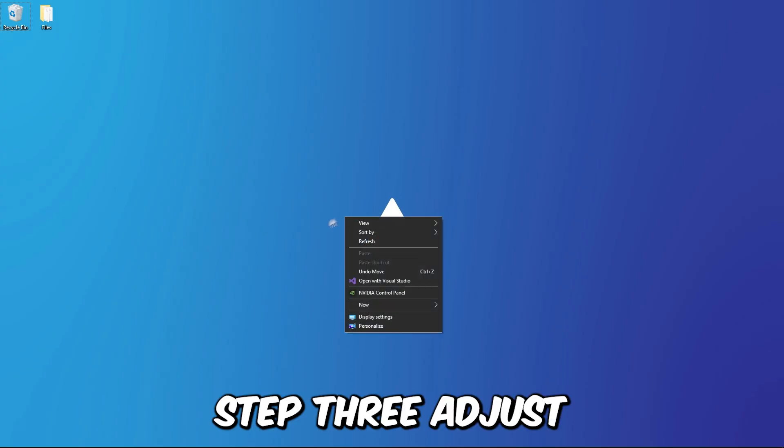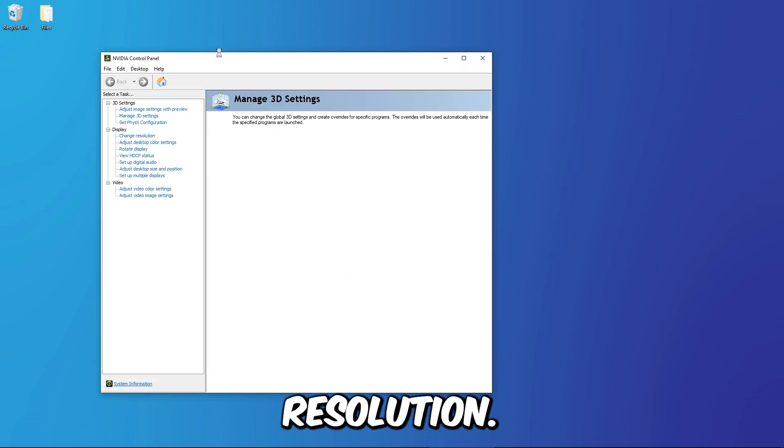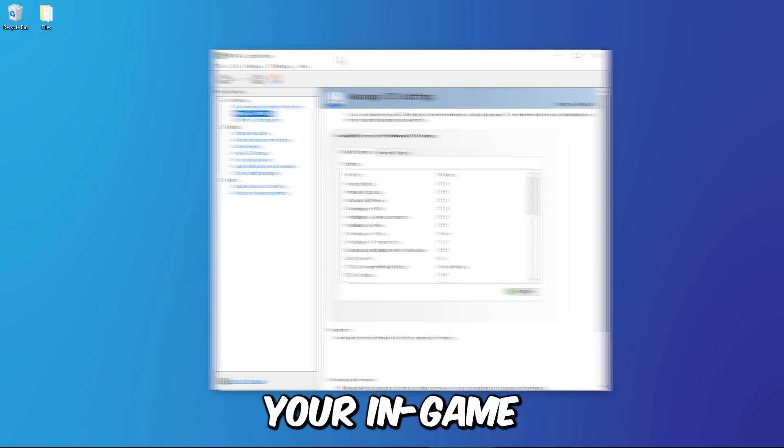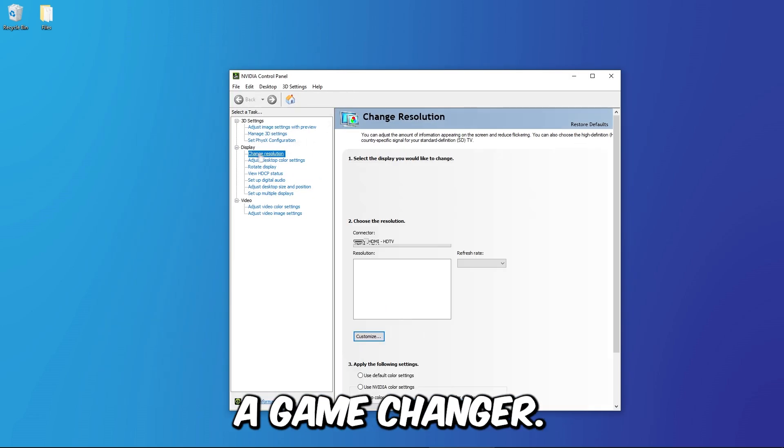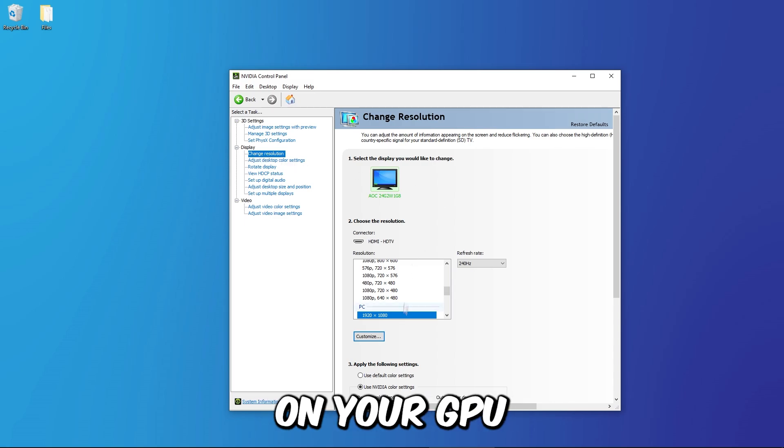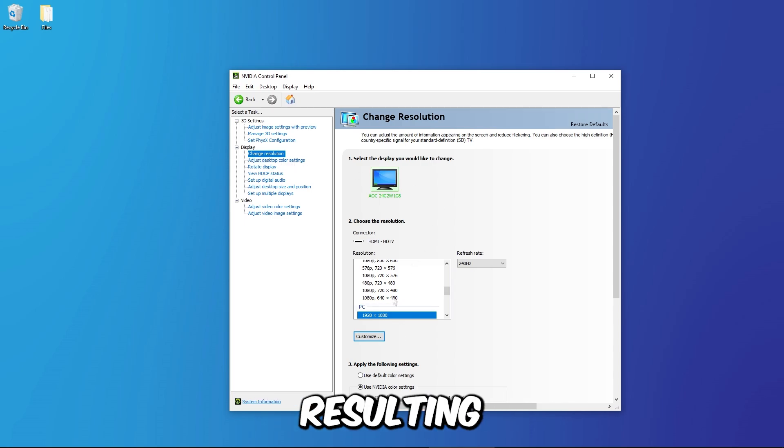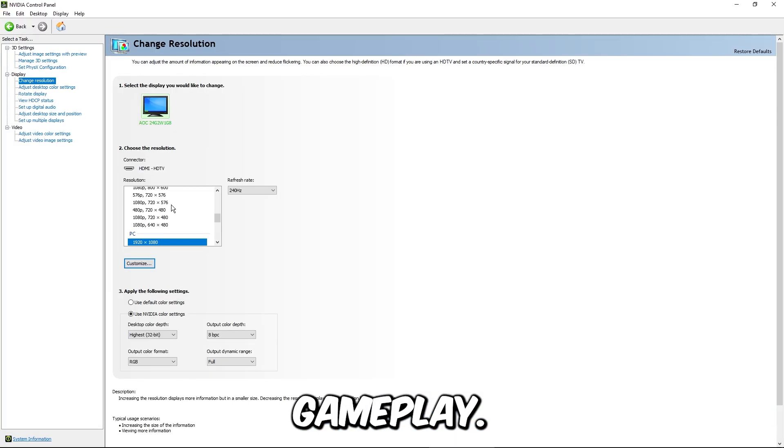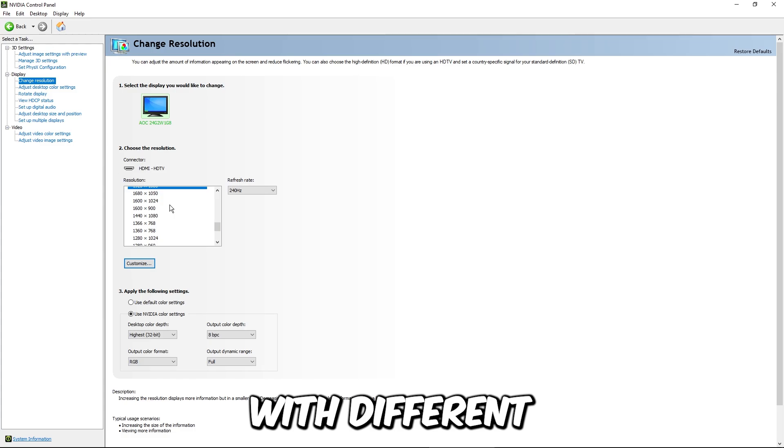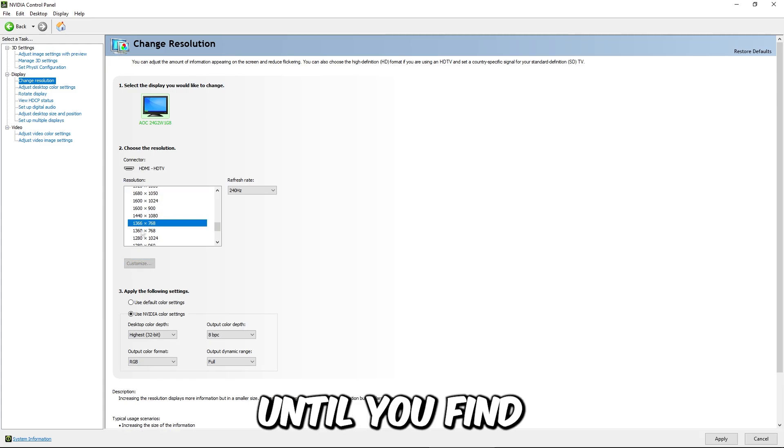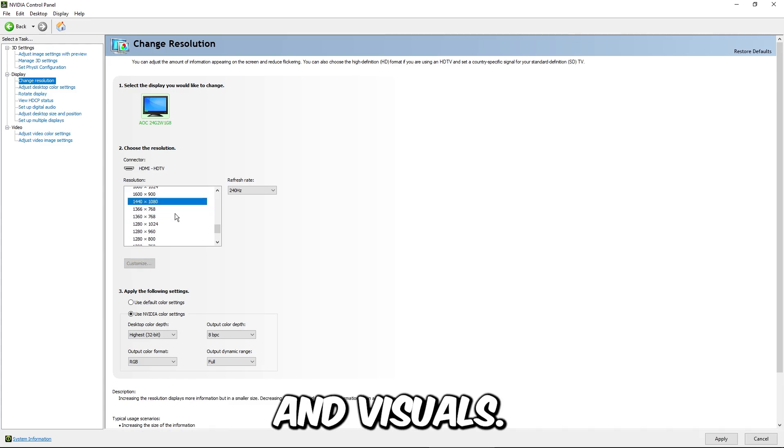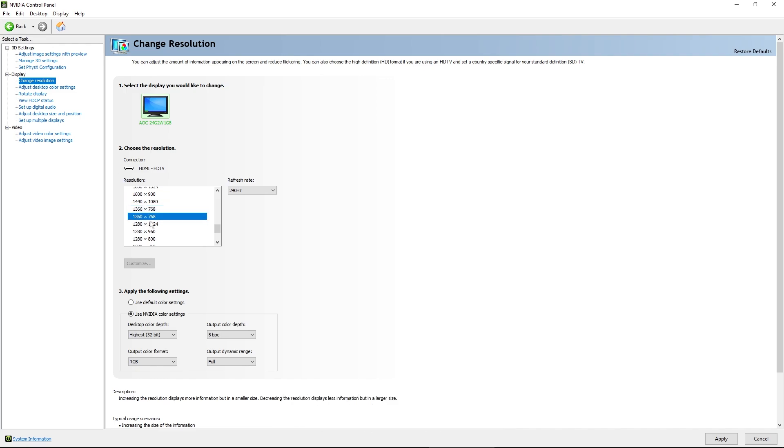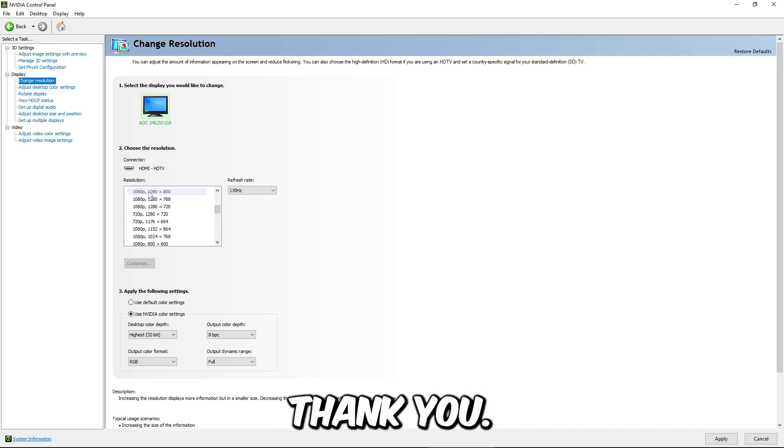Step 3: Adjust in-game resolution. It's all about resolution. Lowering your in-game resolution can be a game changer. It reduces the workload on your GPU resulting in smoother gameplay. Experiment with different resolutions until you find the sweet spot between performance and visuals. Your FPS meter will thank you.